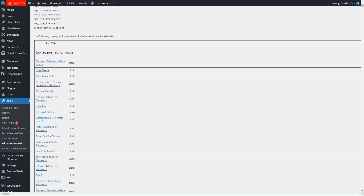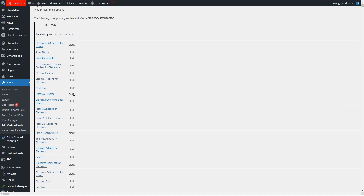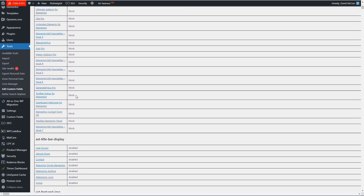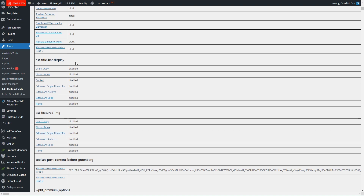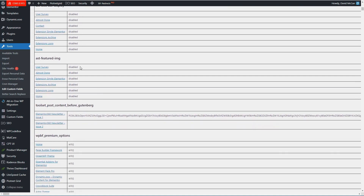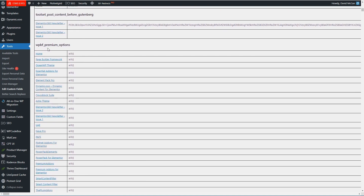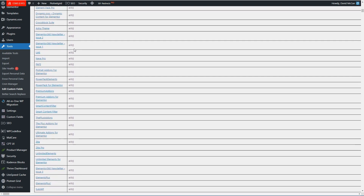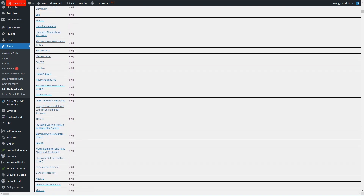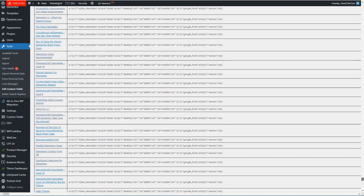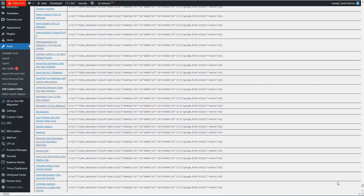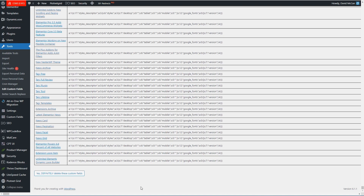So here we have Toolset Post Edit Mode, and it's indicating whether it's a block or classic editor. Here we have the Astra title bar, featured image, Toolset Post Content Before Gutenberg, Page Builder Framework Premium Options. We scroll down through all of these and we definitely want to delete them.